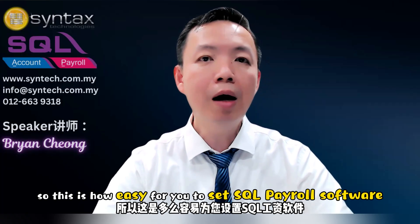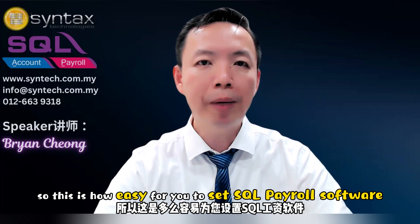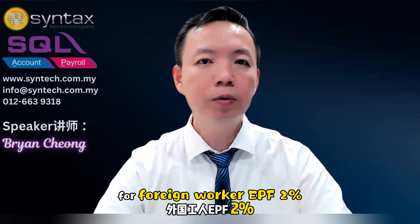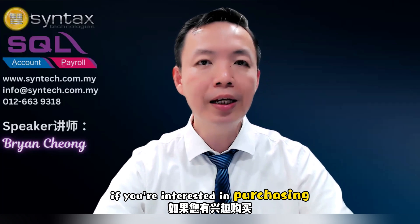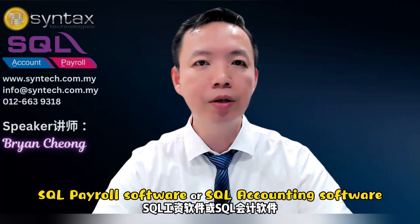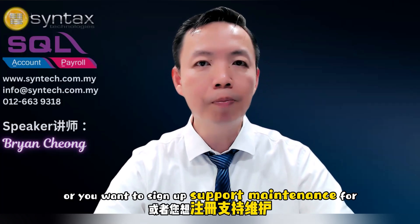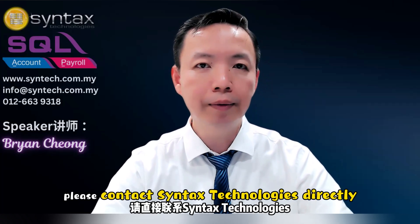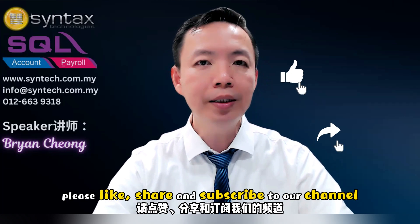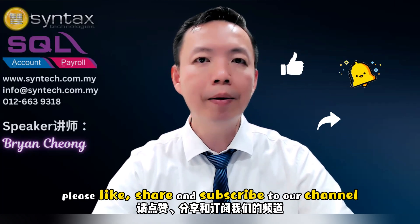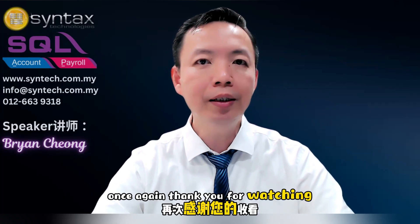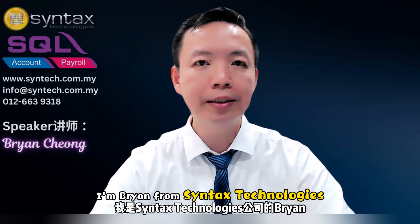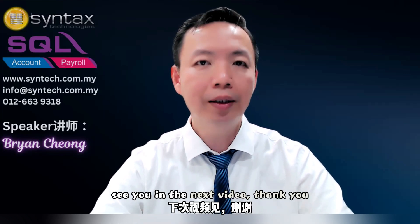So this is how easy for you to set SQL payroll software for foreign worker, EPF 2%. If you are interested in purchasing SQL payroll software or SQL accounting software, or you want to sign up support maintenance for any of this software, please contact Syntax Technologies directly. If you think this video is helpful, please like, share, and subscribe to our channel. Once again, thank you for watching. I'm Brian from Syntax Technologies. See you in the next video.